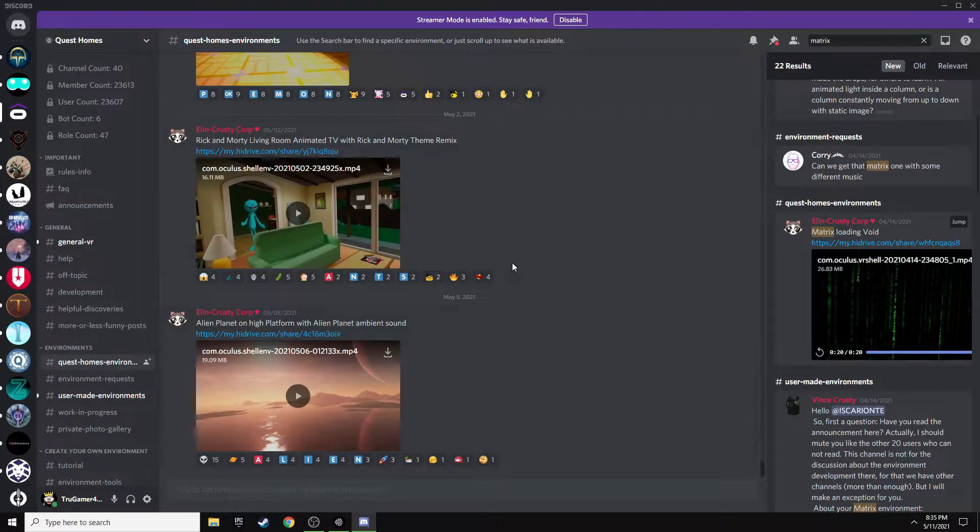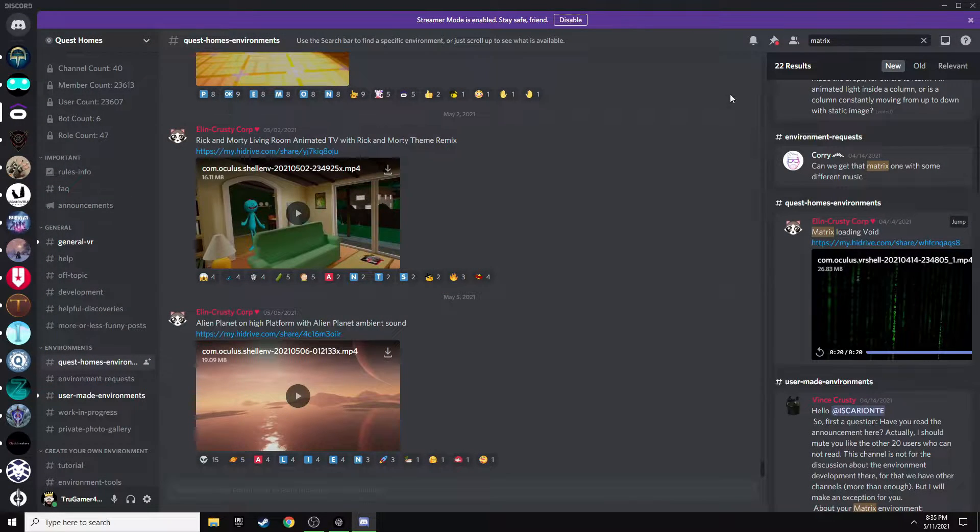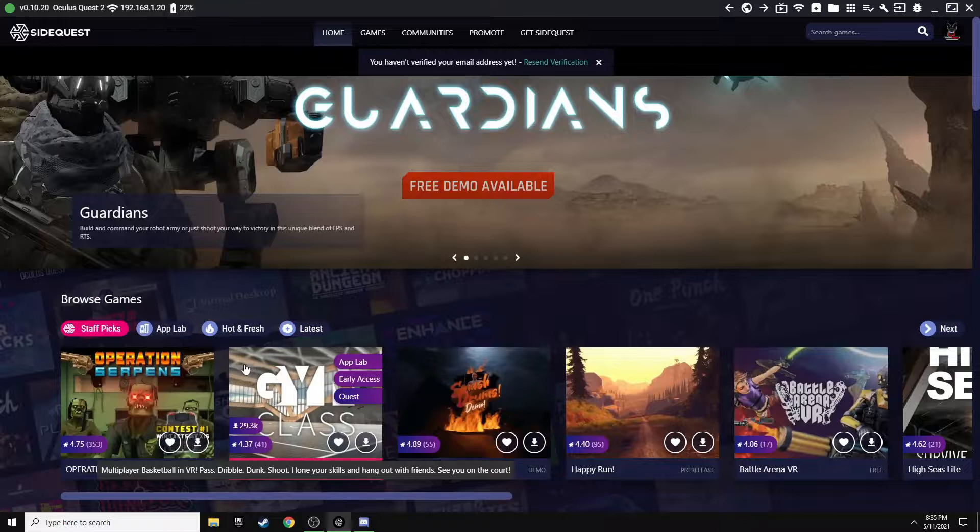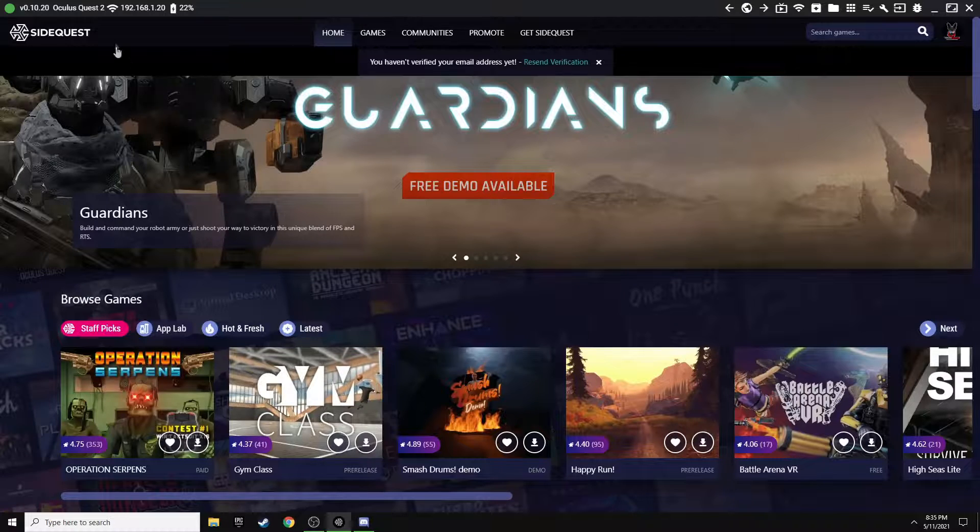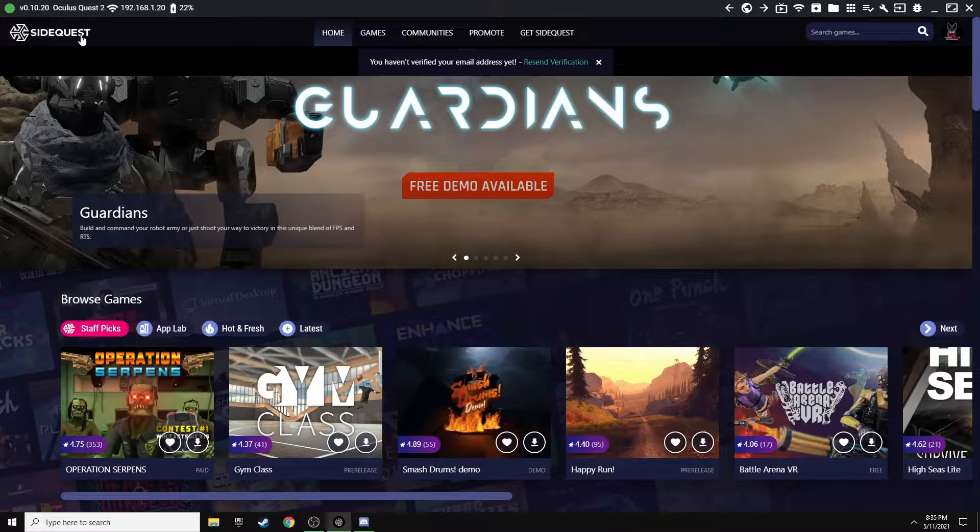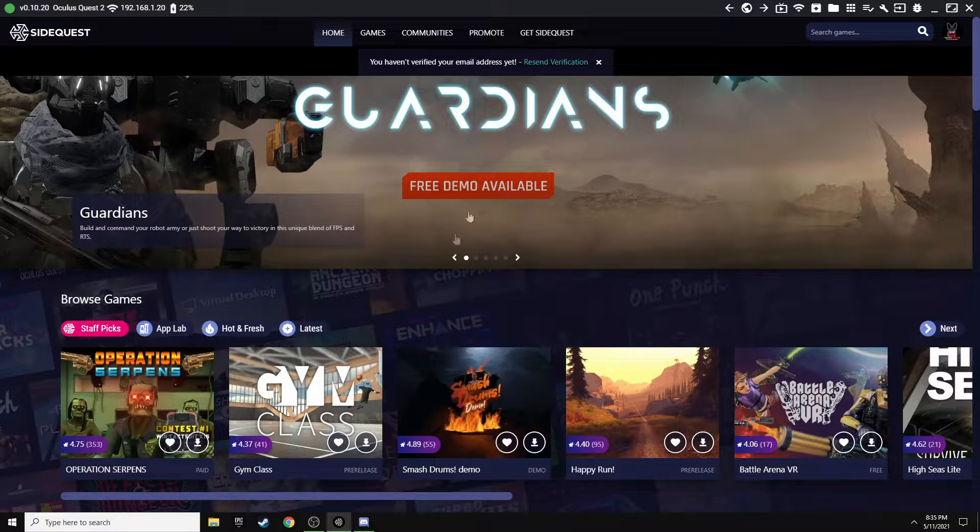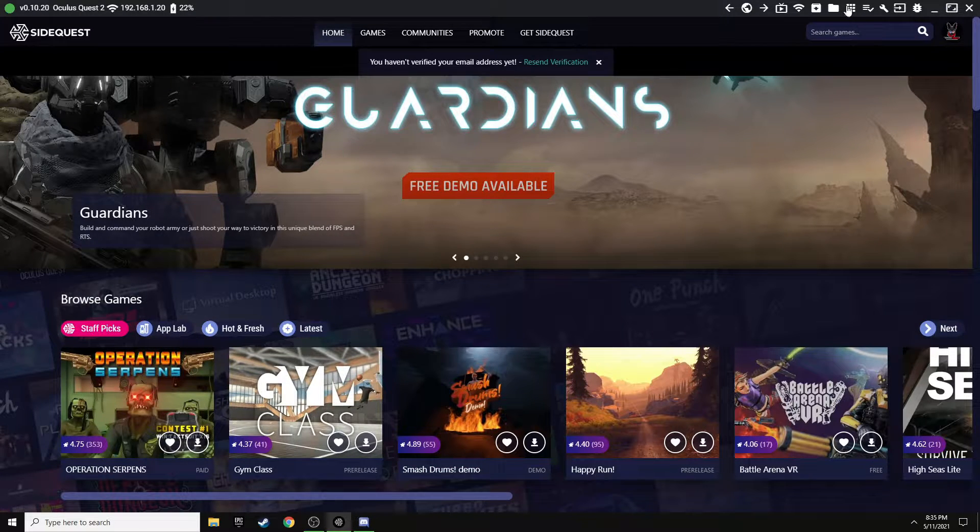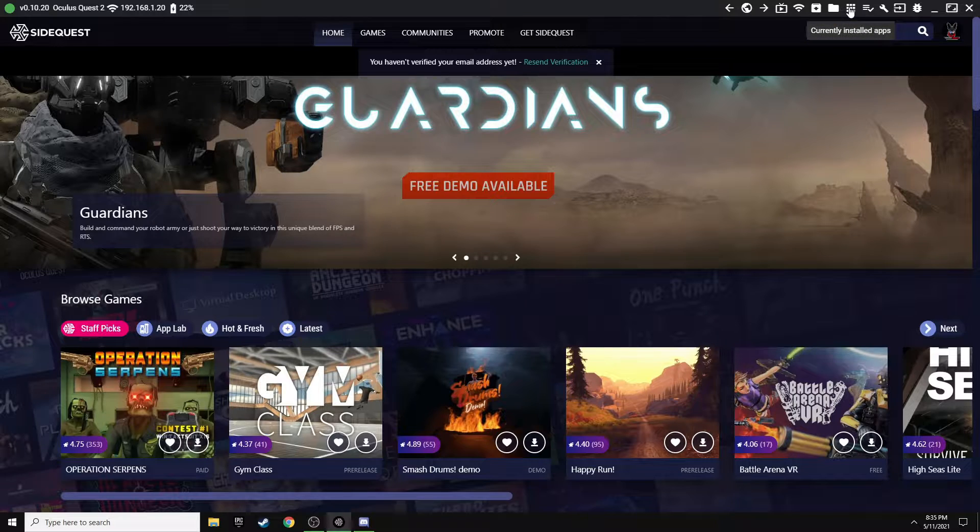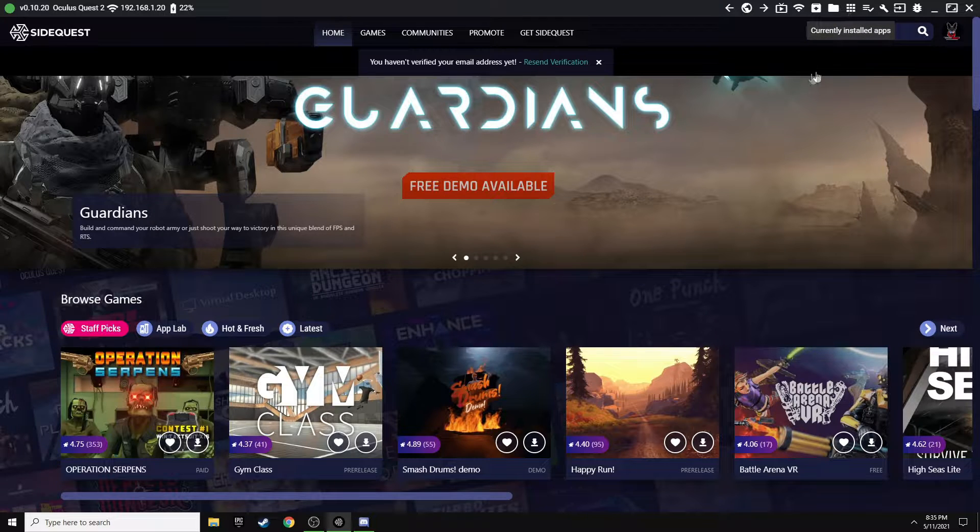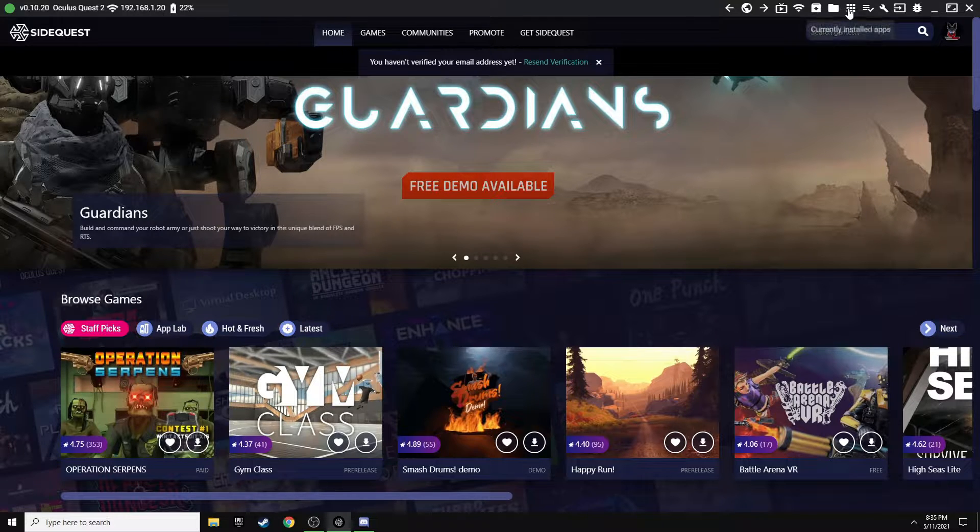So once you have all those downloaded or you found the one you want with the Discord, you want to go ahead and open up SideQuest. Once SideQuest is open, you want to click up here in the top right and that is going to say Currently Installed Apps.